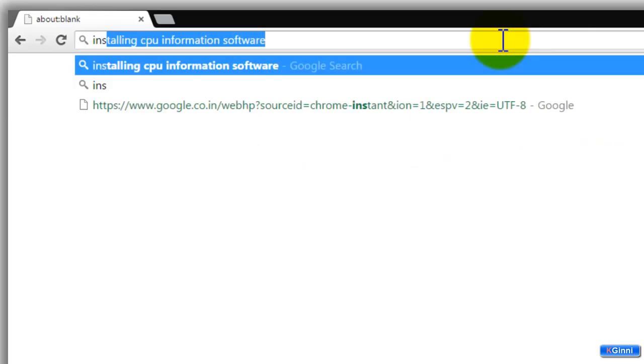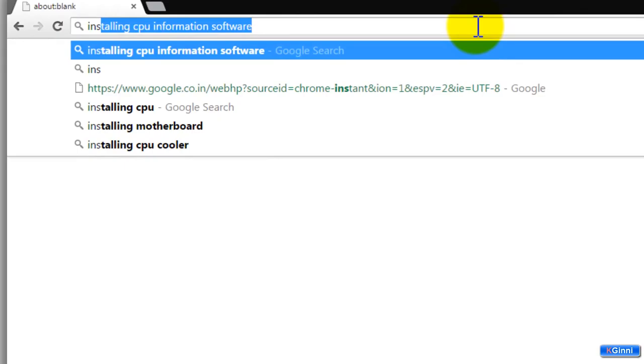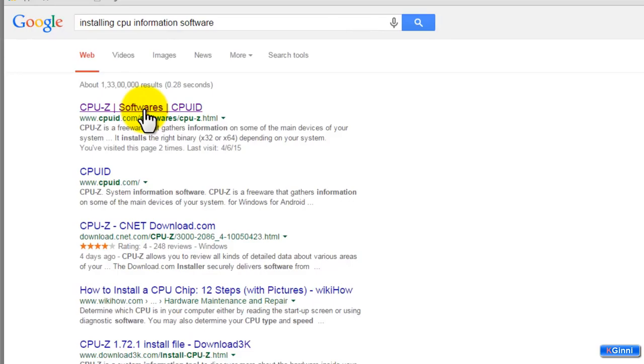First of all, go to your favorite browser and type 'install CPU information software'. This is Google Chrome so this acts almost like a search engine for Google. Click enter. You're going to see CPU-Z, the software, the first link. Click on it.